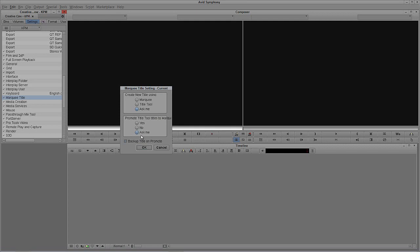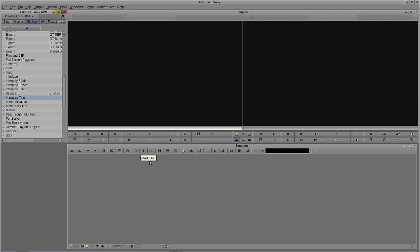Below that, you can also promote a title tool to Marquee — yes, no, or ask me. This means that if you've created a standard title and want to update it, with 'Yes' selected it will automatically open in Marquee. However, since Marquee takes longer to open and once you promote you can't go back, I typically leave this set to 'Ask Me' or 'No' to keep the two title tools completely separate.